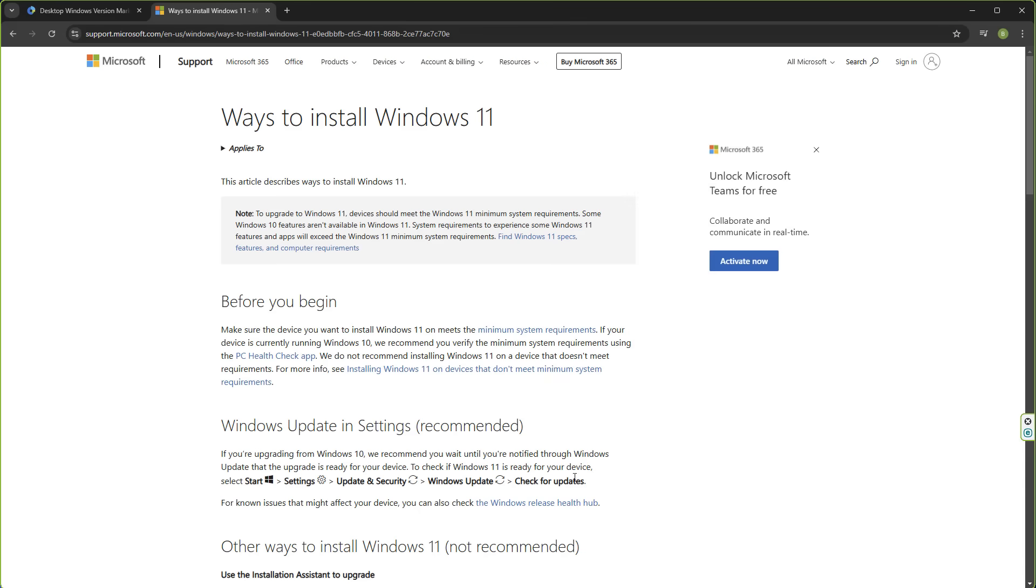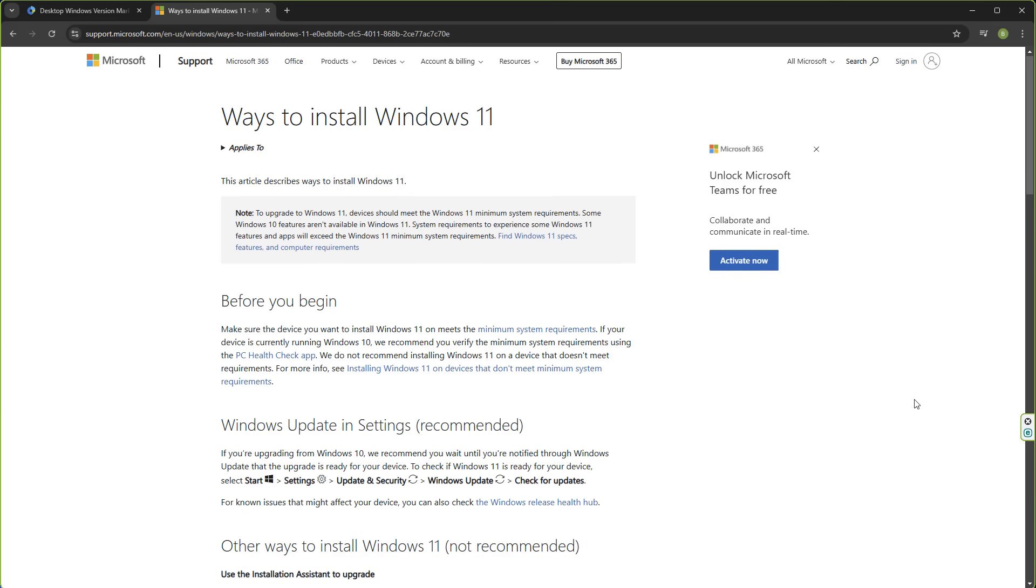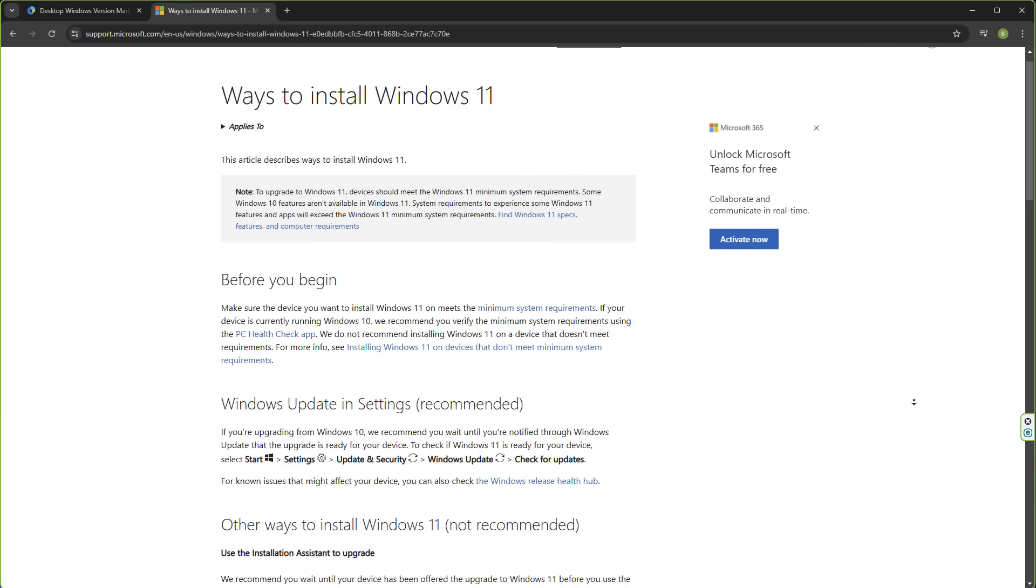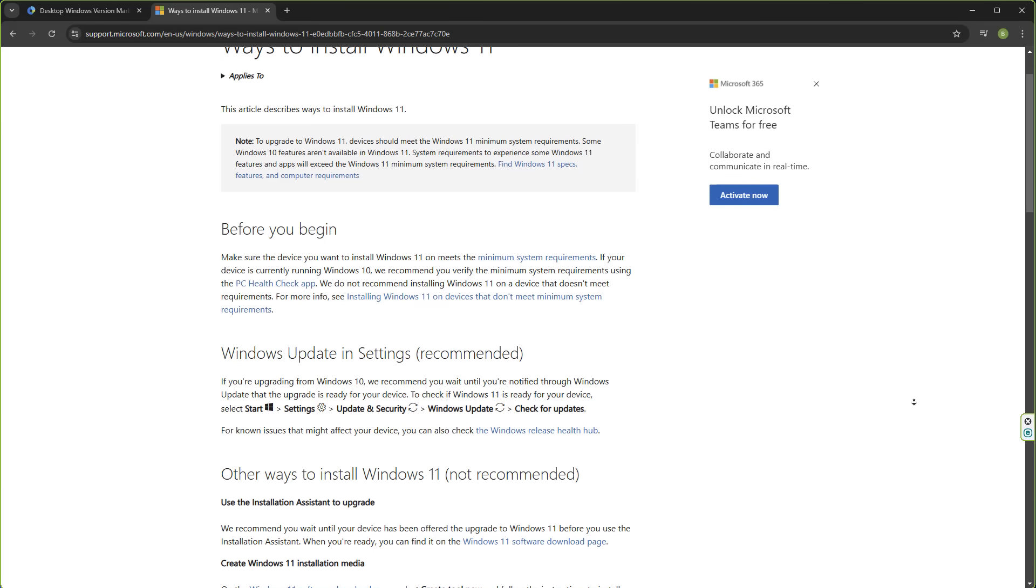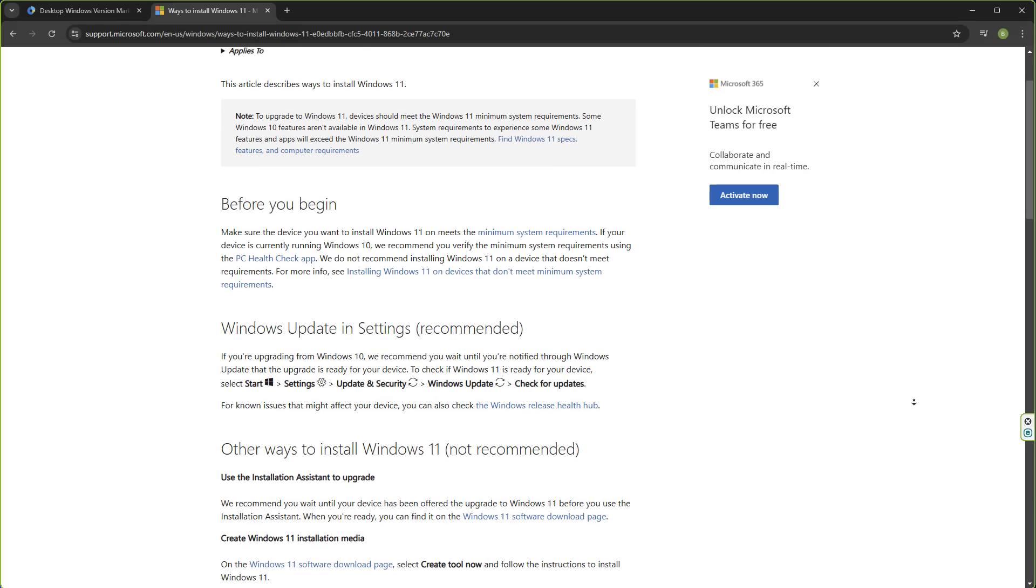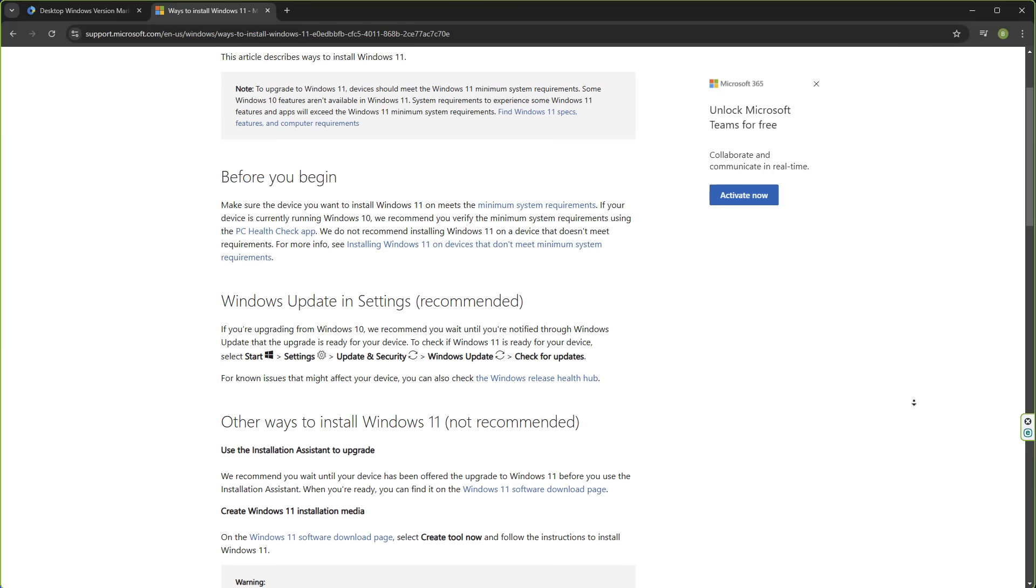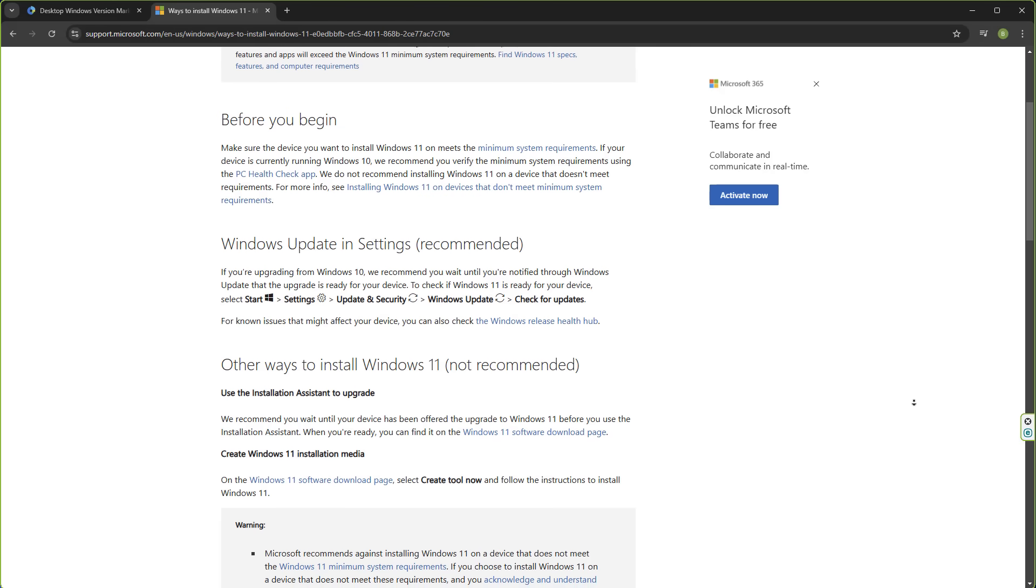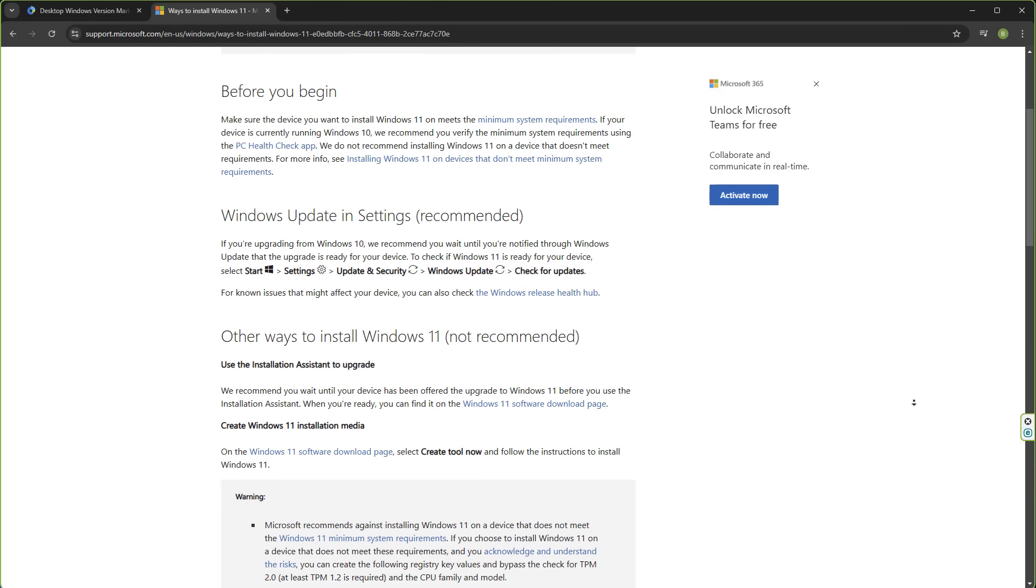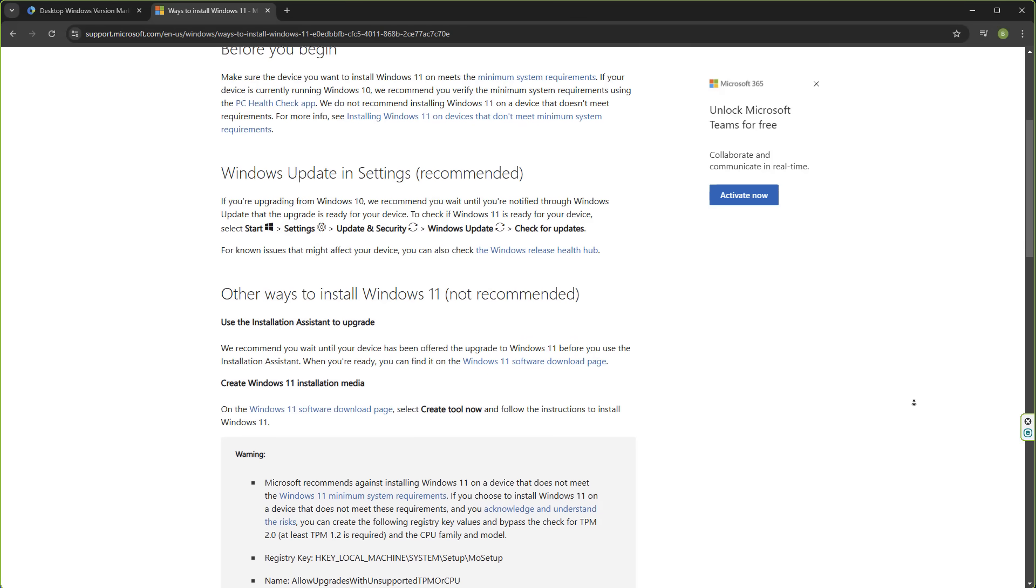But you can see here ways to install Windows 11. These things haven't changed. Microsoft have had this on their website since the very beginning where they talked about not installing onto unsupported hardware, and yet they still give you a workaround right here. It says Windows Update in Settings, recommended, and tells you how to roll out an update on supported hardware. But it also goes on to talk about other ways to install Windows 11, not recommended in brackets, and talks about how you can install this on unsupported hardware.